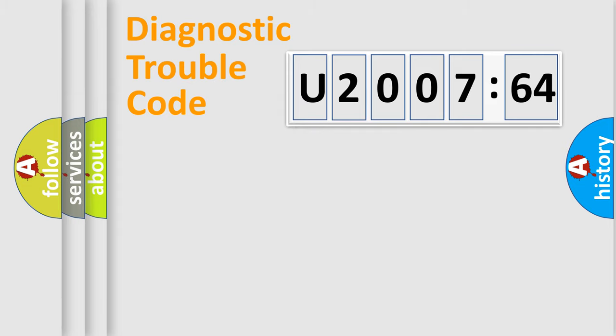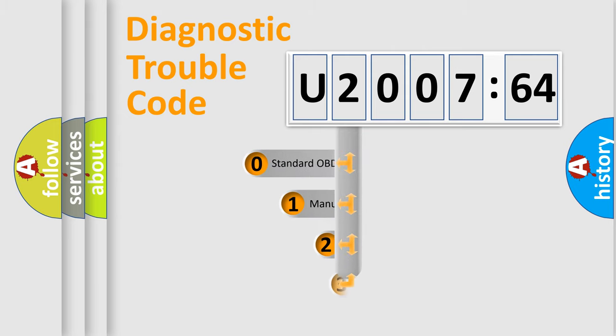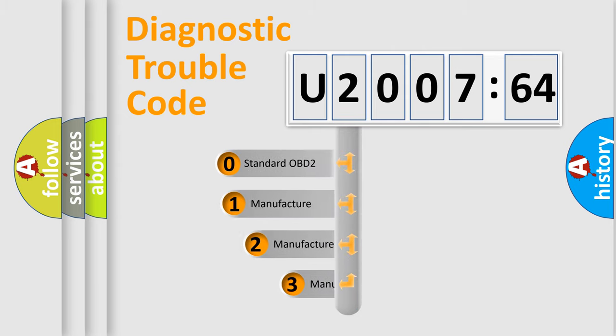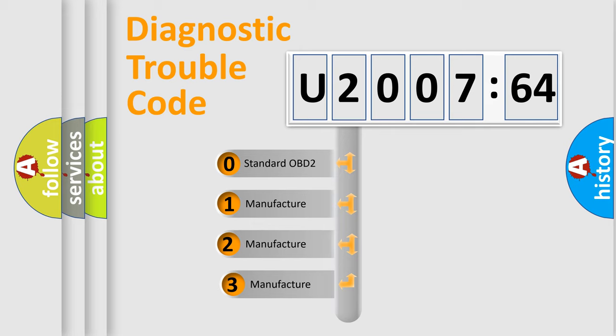Powertrain, Body, Chassis, Network. This distribution is defined in the first character code.